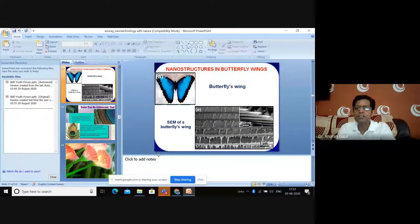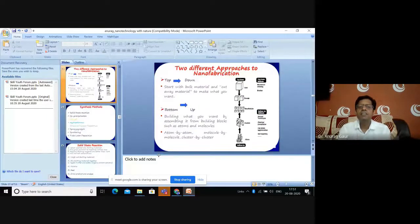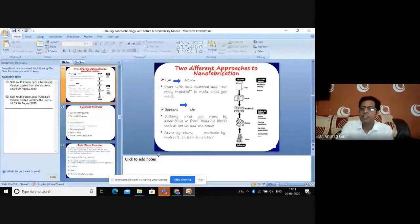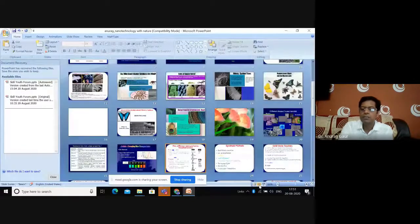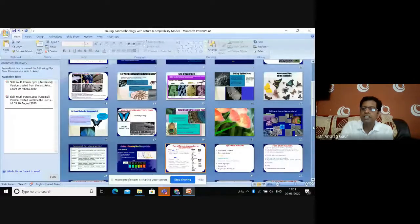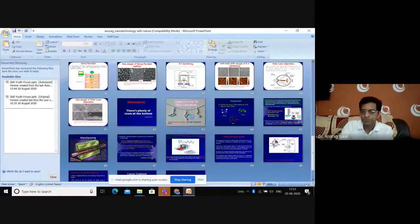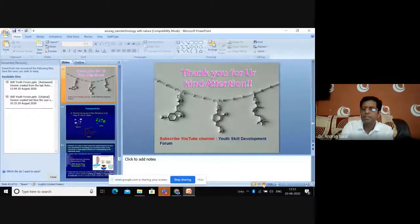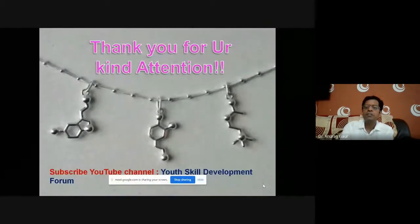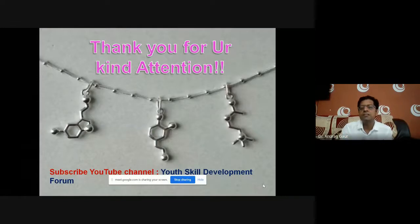I think we have to stop at this point. The fabrication methods of nanoparticles are again a vast topic and we cannot cover it now. In the remaining time we will have some discussion to address any doubts or queries or curiosity you may have. Thank you all for connecting with us.